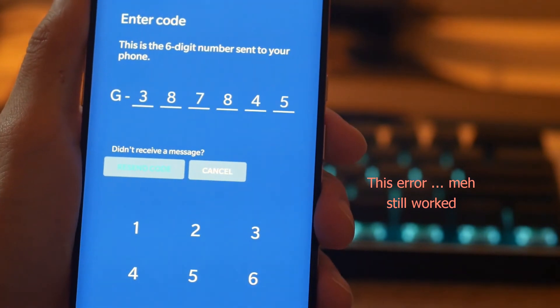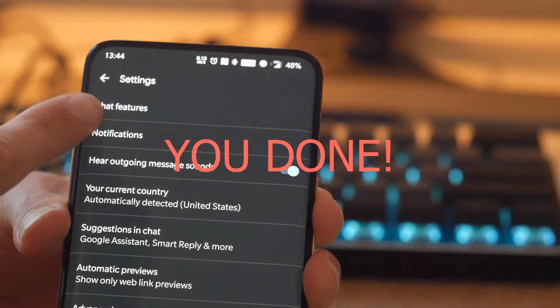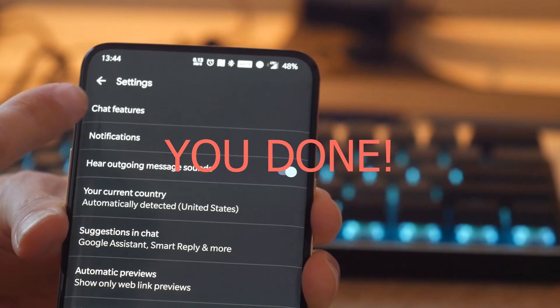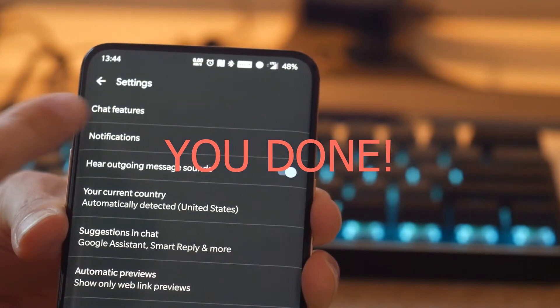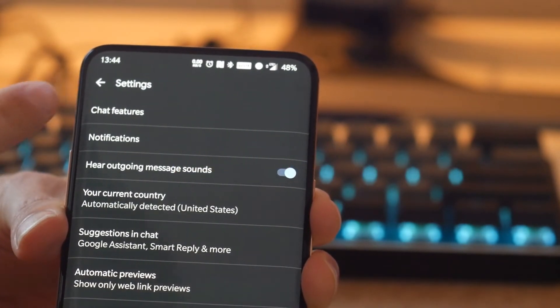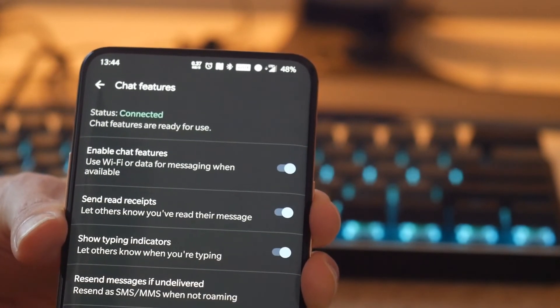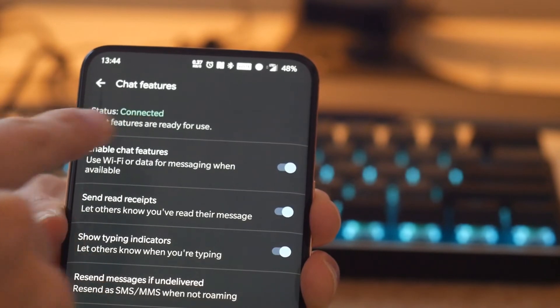Step 10: Once that is complete, you should be good to go. You can verify easily by going to Settings, Chat Features, and you should see that you're connected.